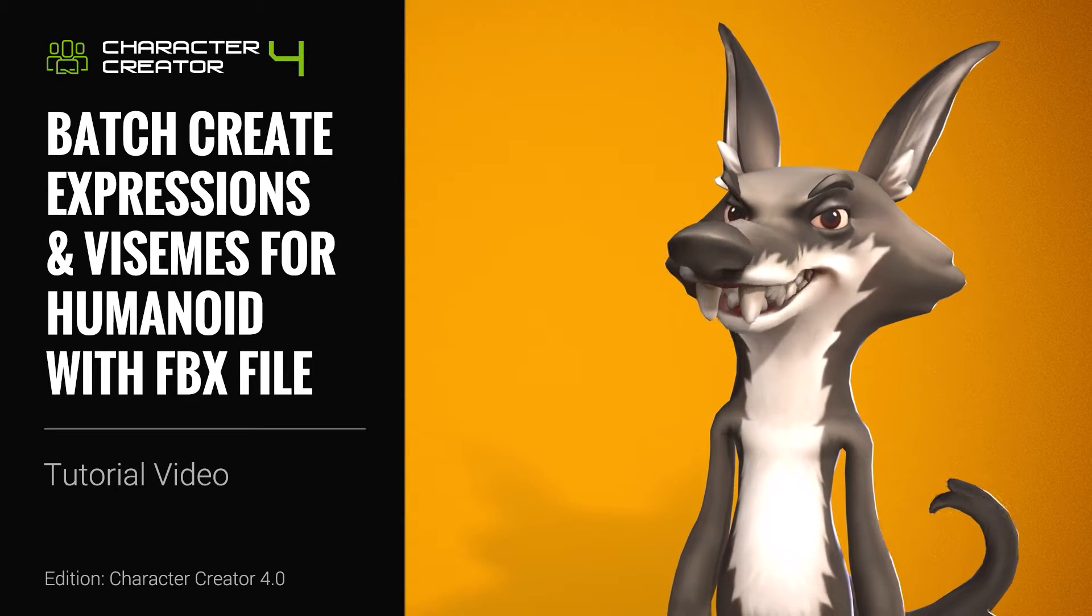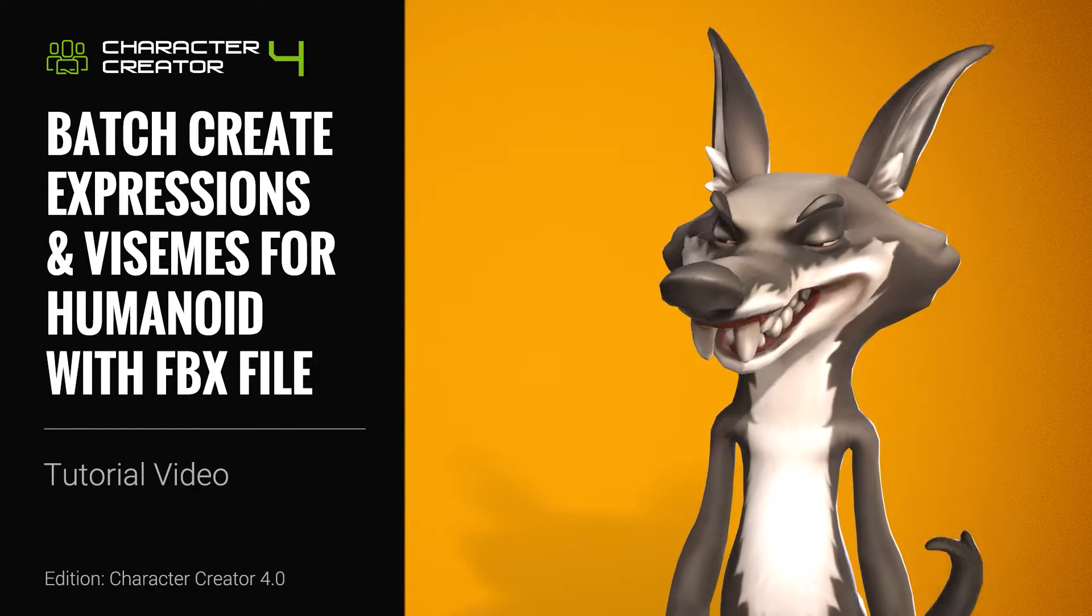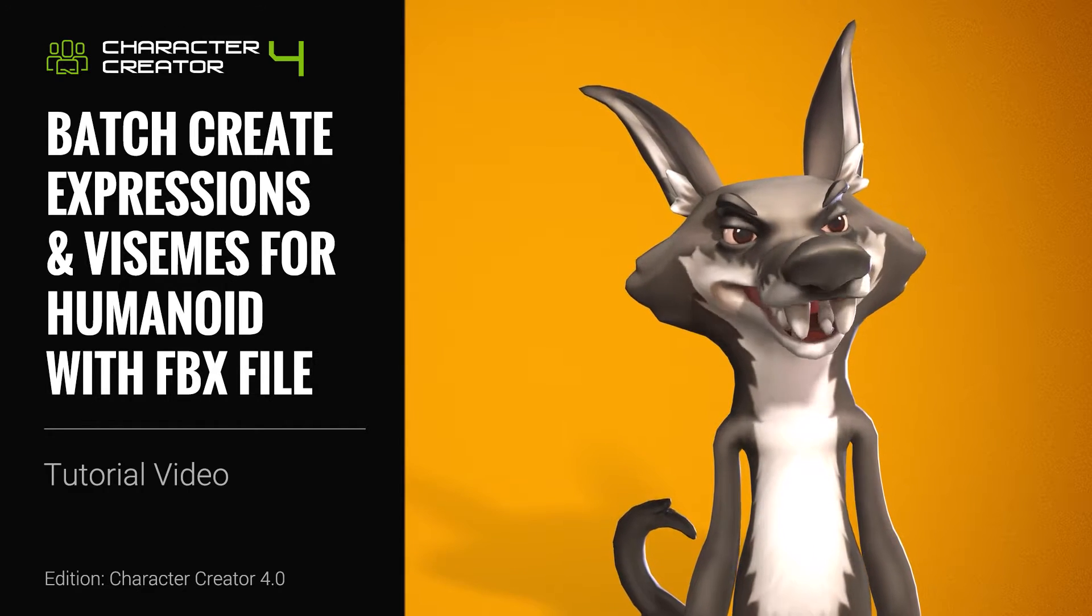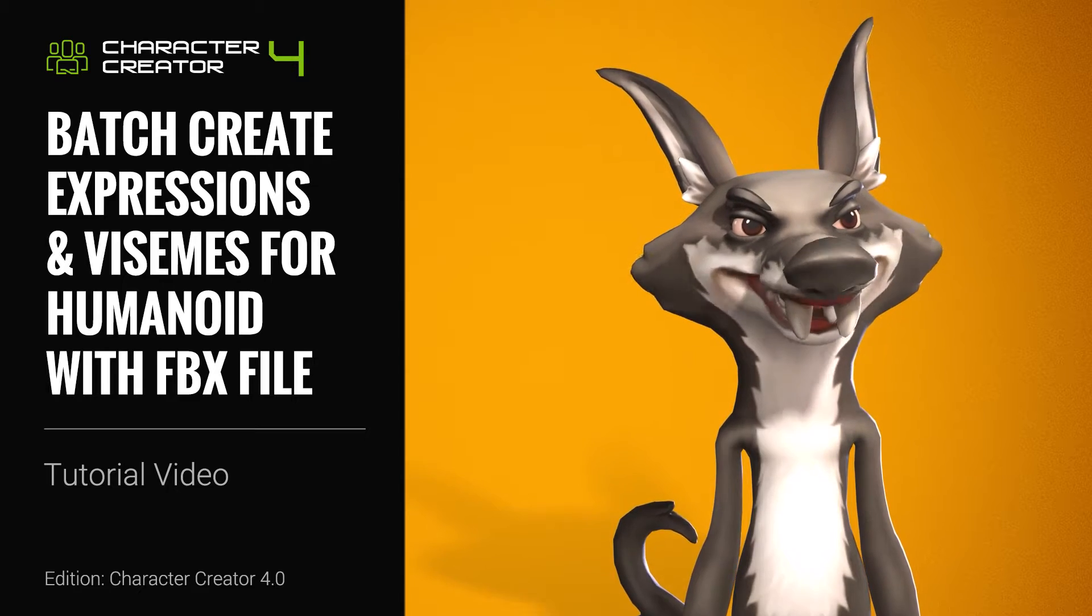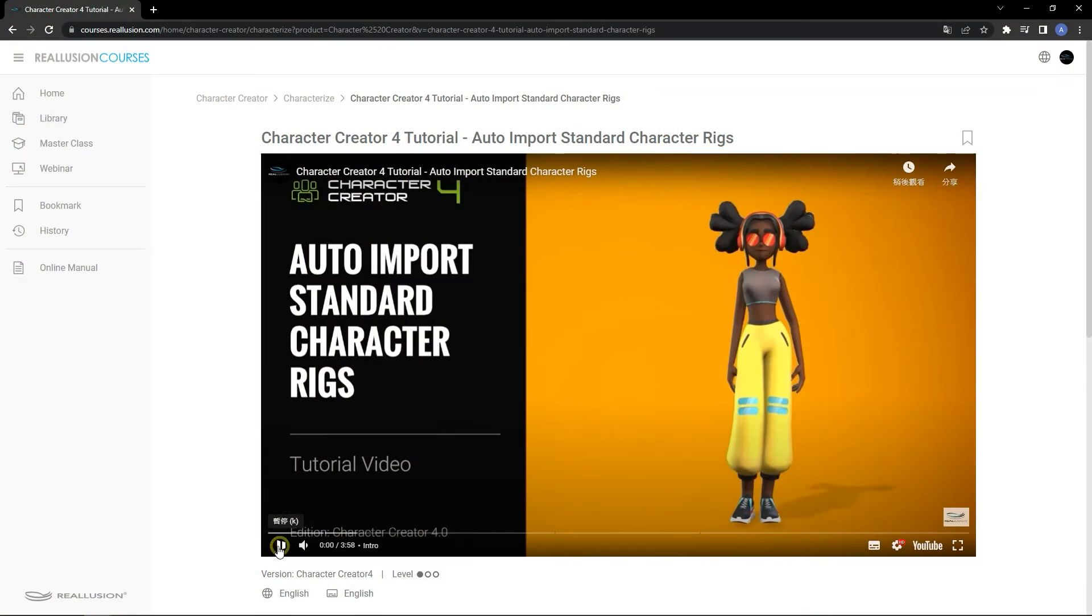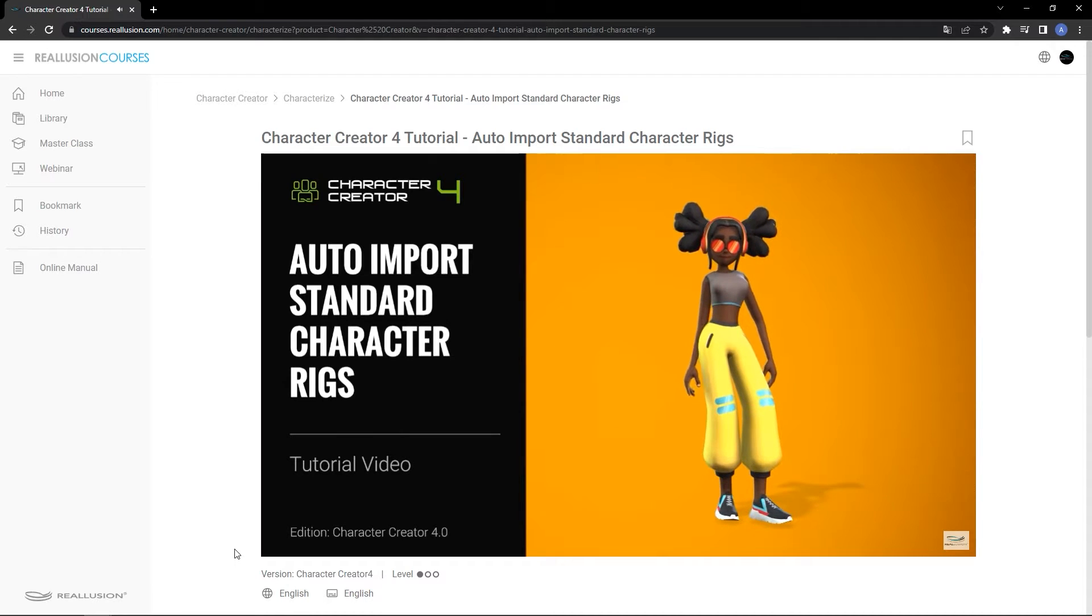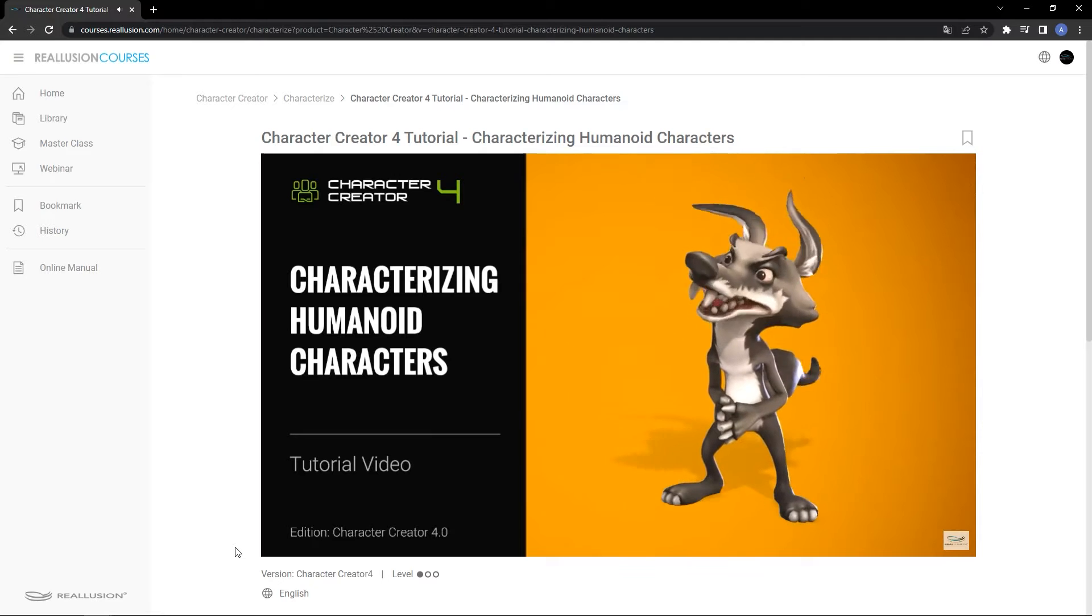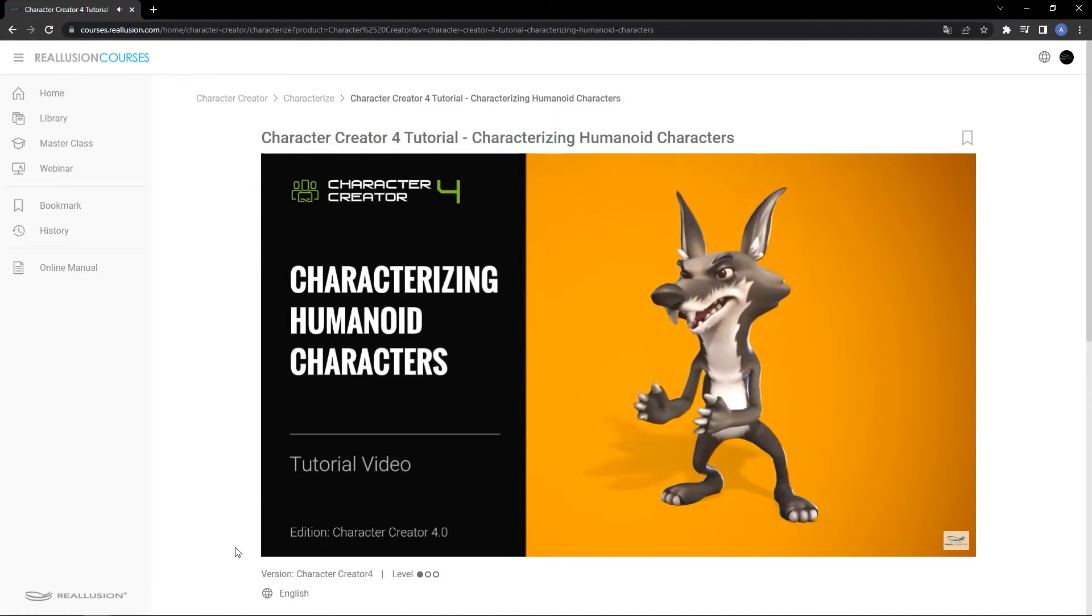Hey everyone, in this tutorial we're going to talk about how to export humanoid characters from Character Creator in FBX format to create custom expressions and visemes in other 3D tools. In this particular video, we'll be using Blender. There are two other tutorials that talk about how to convert your external character models to a humanoid character type in Character Creator 4. If you're not familiar with the humanoid character type, we recommend checking these out first, and they will be linked in the description.